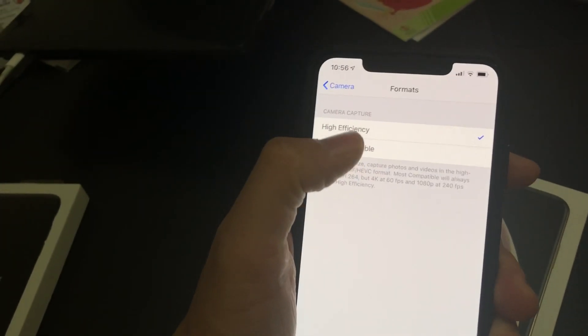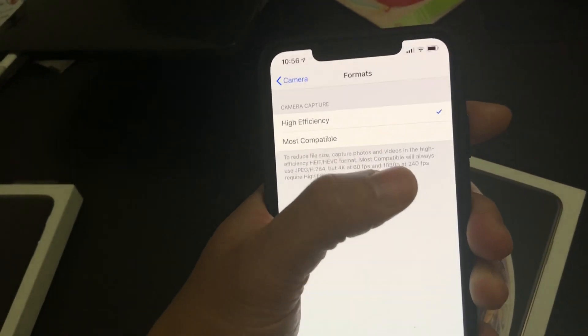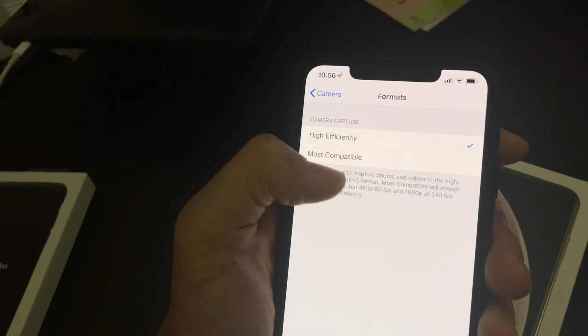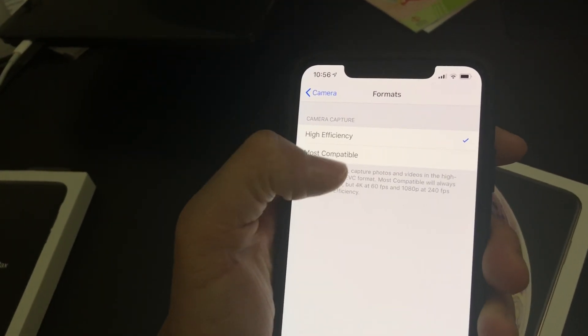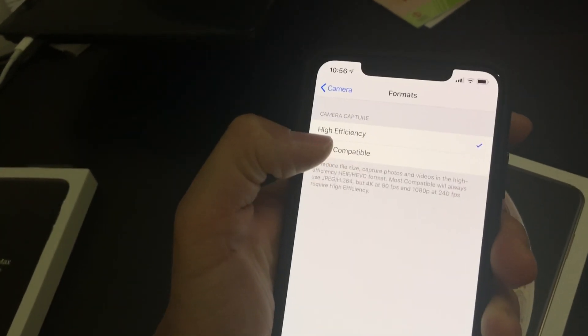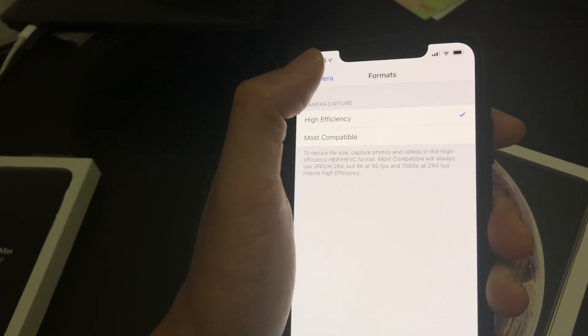I like to go with high efficiency because I like to preserve space, and I really think these are the horses moving forward. Eventually we're going to give up on JPEG at some point or another.